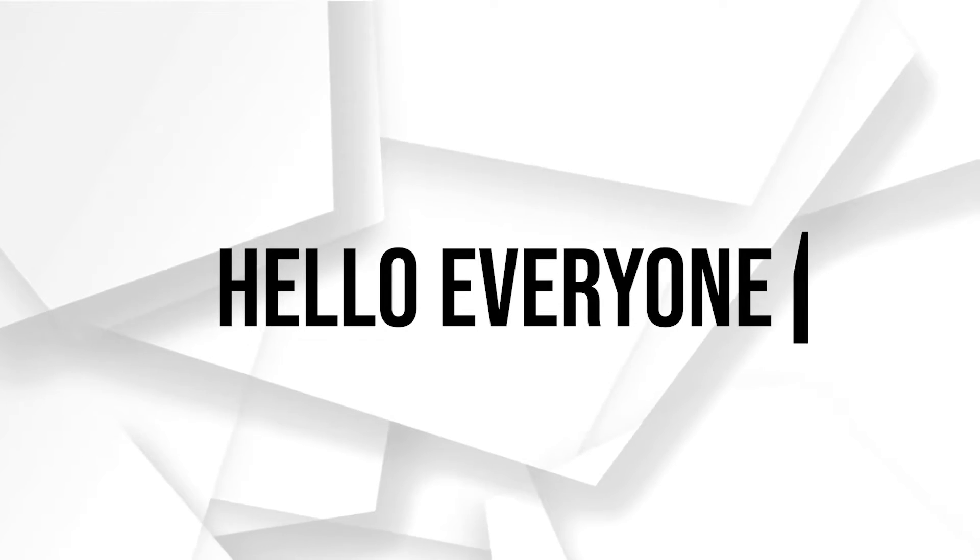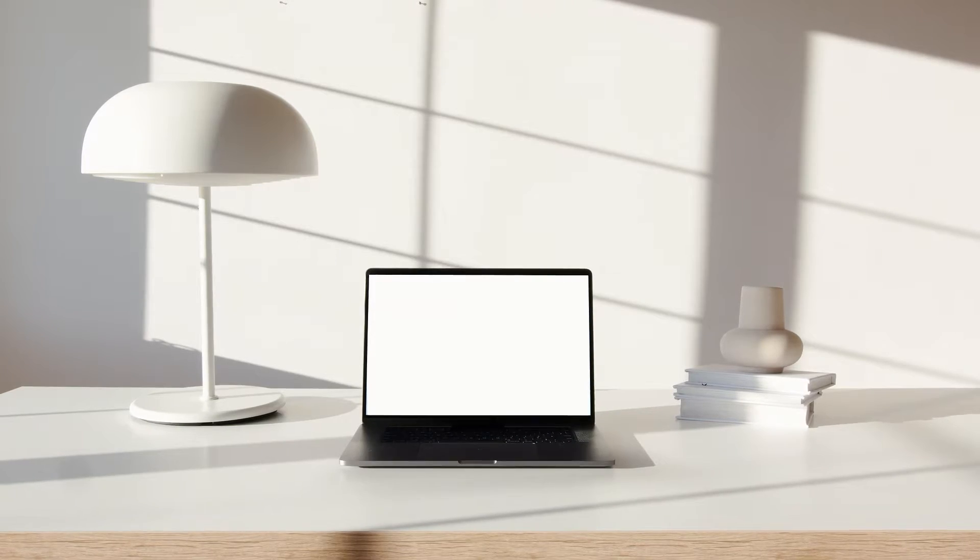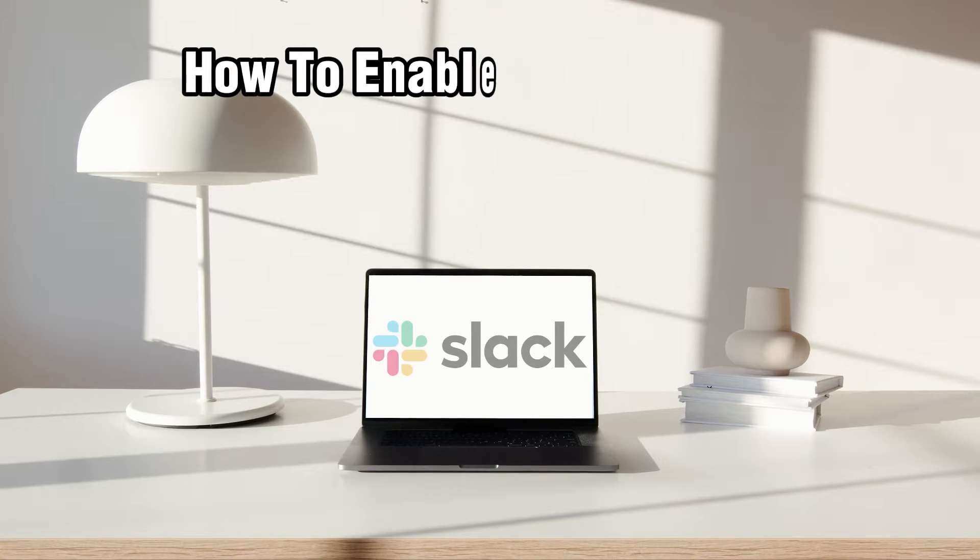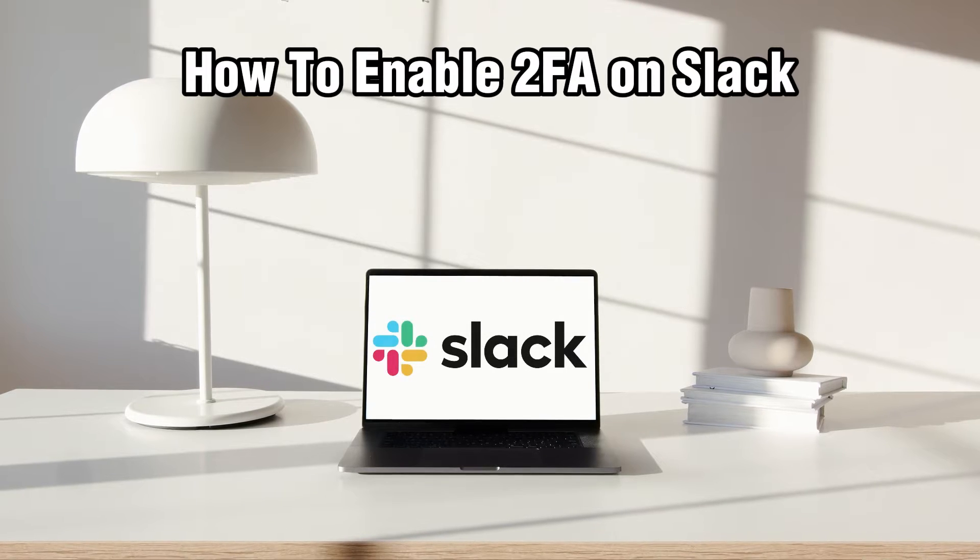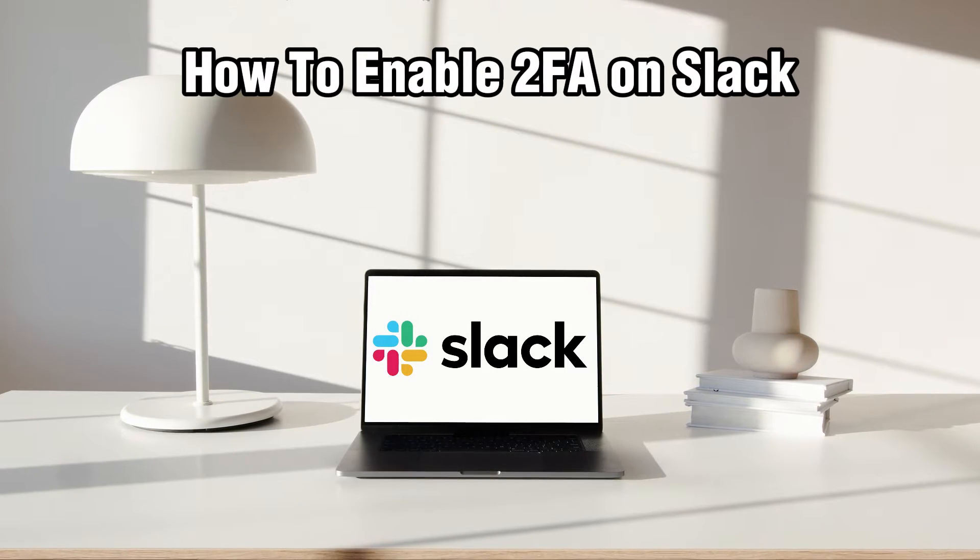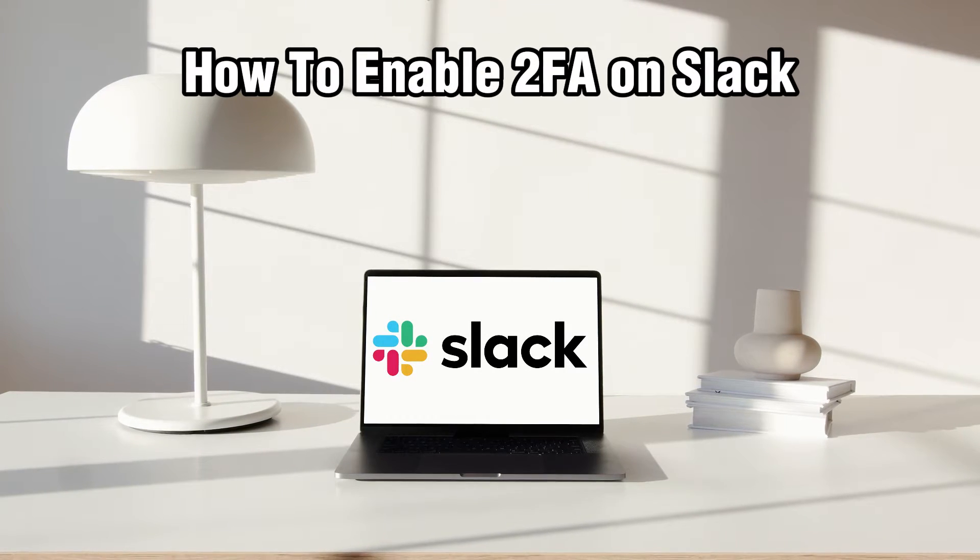Hello everyone and welcome back to our channel. In today's video I'll be showing you how to enable the 2FA on Slack in 2024.